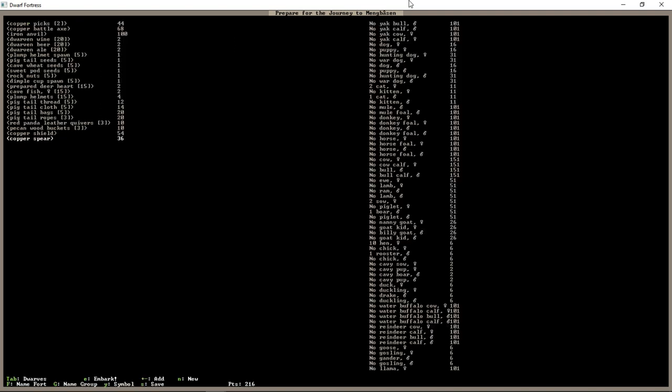There we are. So, now we have, if we need it, a weapon and shield for a dwarf to train with. And then, hopefully, use to defend us. We still have 216 points. Now, Plump Helmets here. Plump Helmet spawn. These are like the wonder food of Dwarf Fortress. They are renewable because they are mushrooms. So, after you've processed them, you get the mushroom spawns back. And you can then replant them. So, we're going to bring 100 of these. That's another 100 points that we're spending on a renewable food source. But it's not infinite. Sometimes processing them doesn't always give you the stuff back. We still have 120 points.